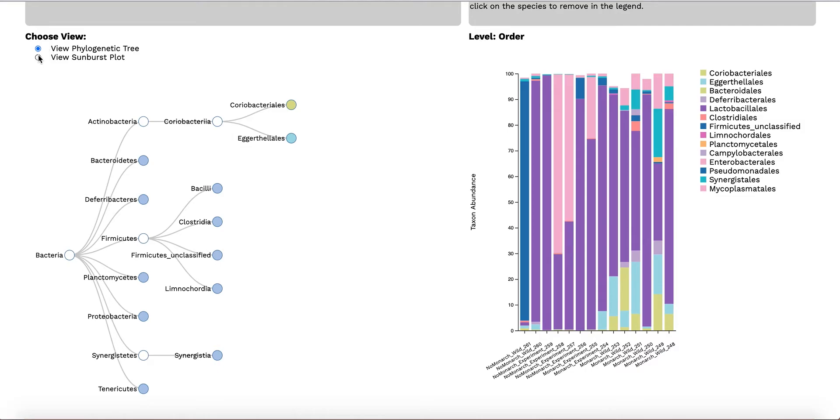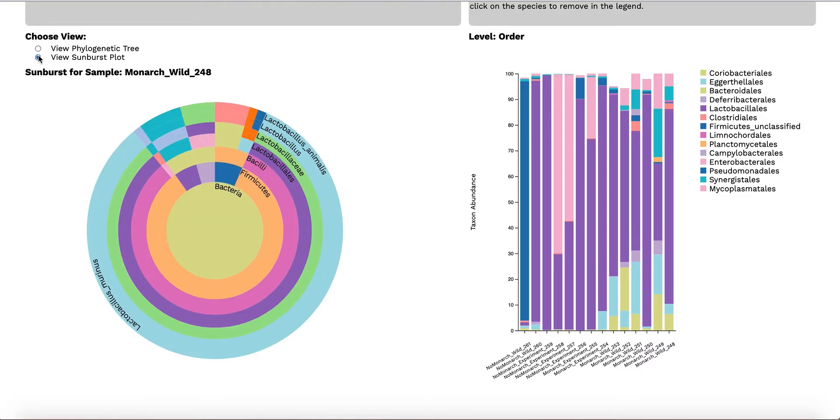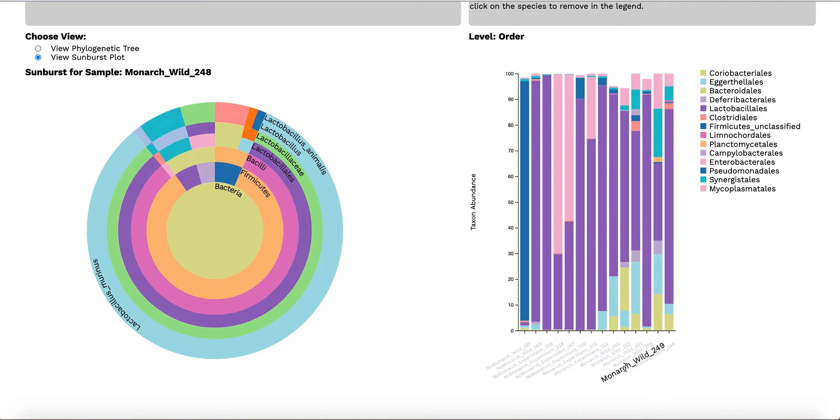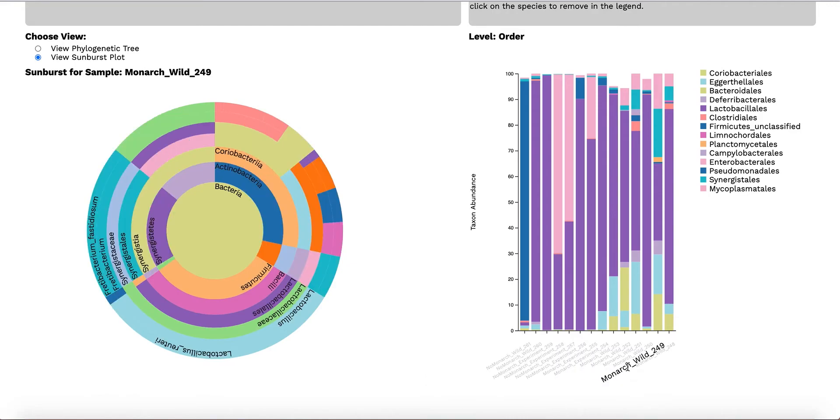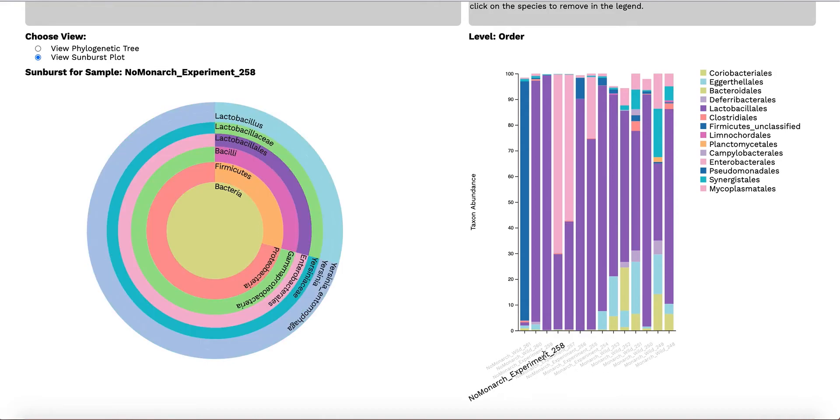Selecting the sunburst view allows the user to see the different species present within one selected host sample. You can choose which sample to look at by clicking on the sample name in the bar chart labels. We can clearly see that monarch has more species diversity compared to non-monarch.